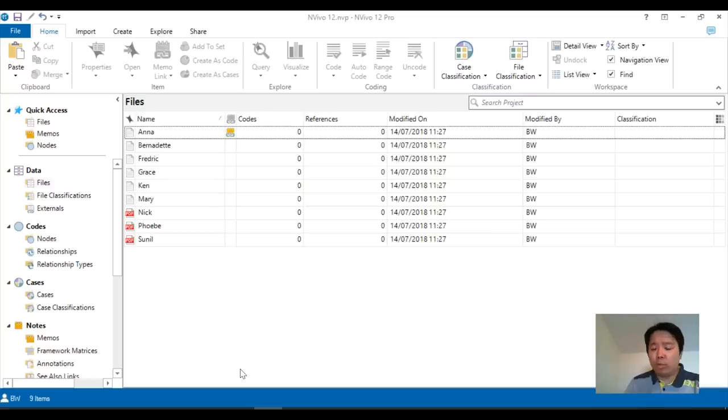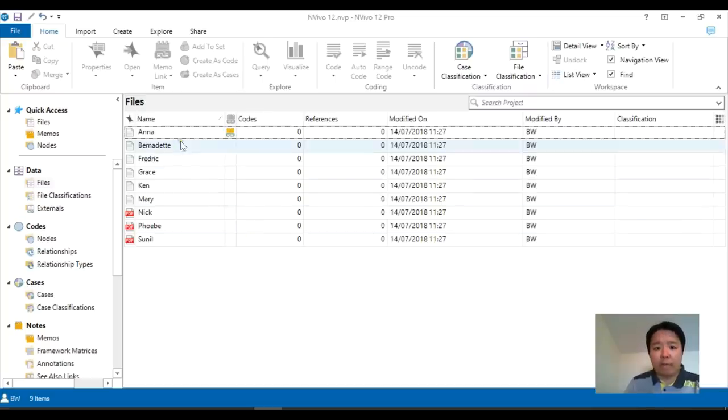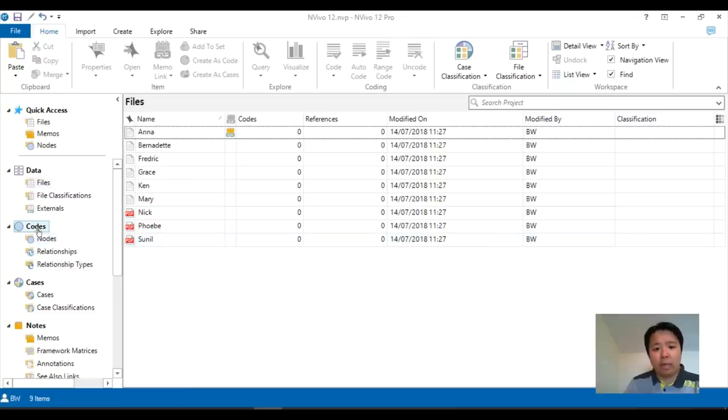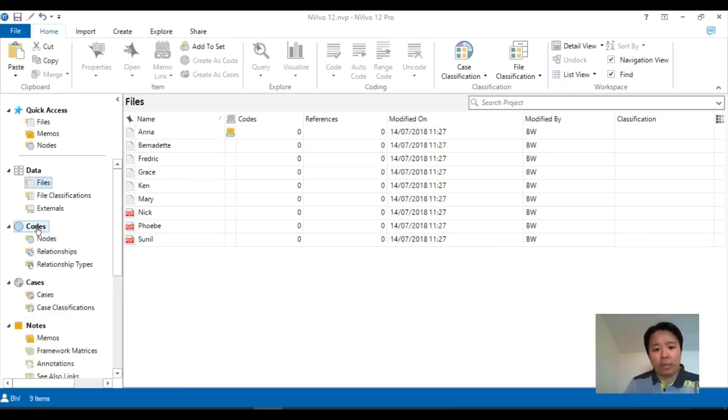Now, assuming you've already got all your data inside your NVivo under your files, so in my case I have nine transcripts, what you will have to do when you start coding is to utilize the code options on the left-hand side.